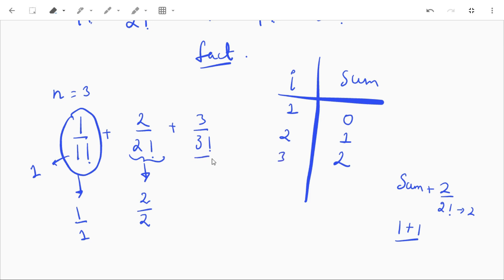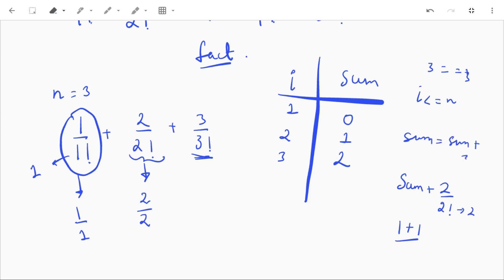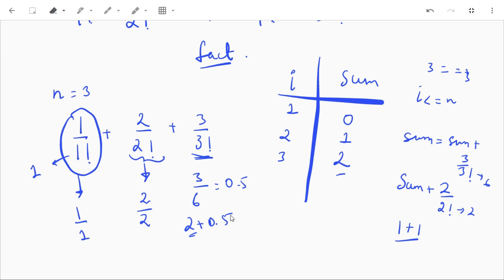For i equal to 3, we have condition i less than or equal to n, so n is 3, so our i will move from 1 to 3. So when i is 3, sum will be equal to sum plus 3 by 3 factorial. 3 factorial is 6, so 3 divided by 6, that is 0.5. And sum will be equal to sum is currently 2 plus 0.5, so our sum will be 2.5. So in this case our output will be 2.5.